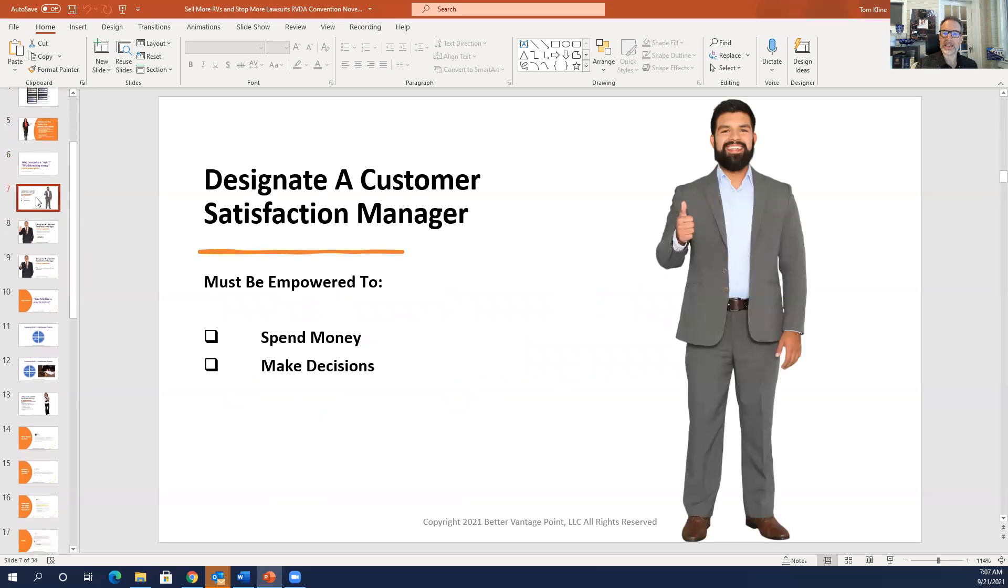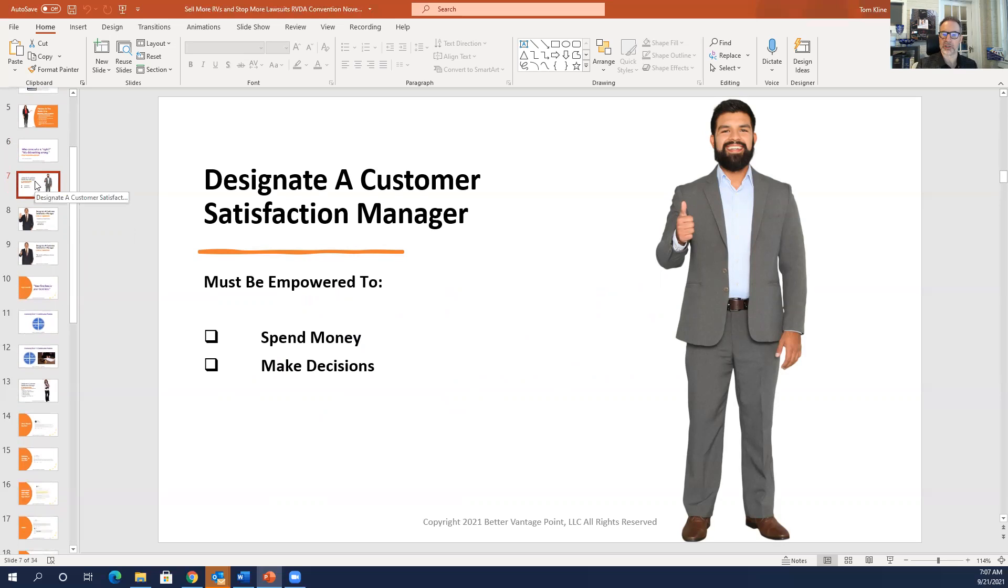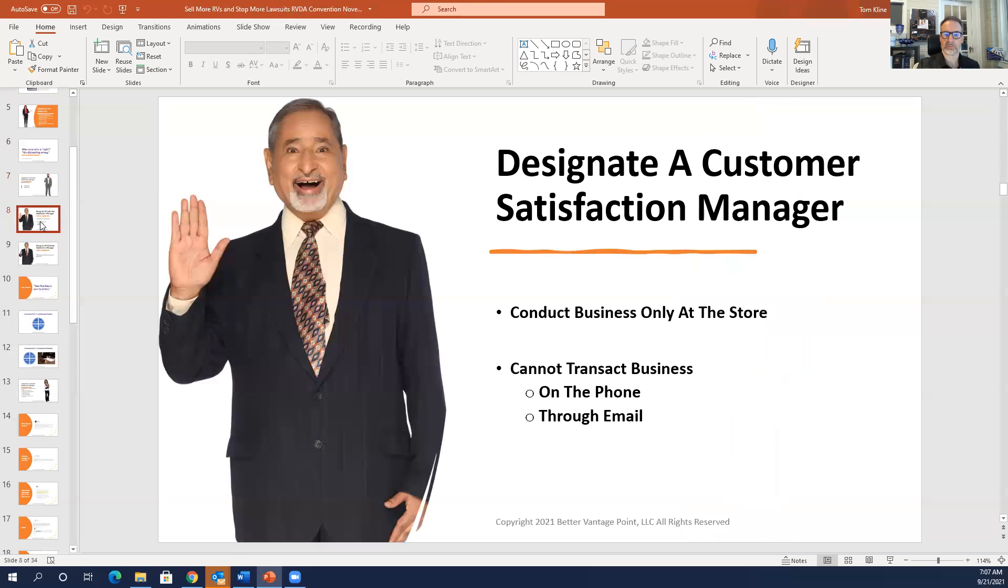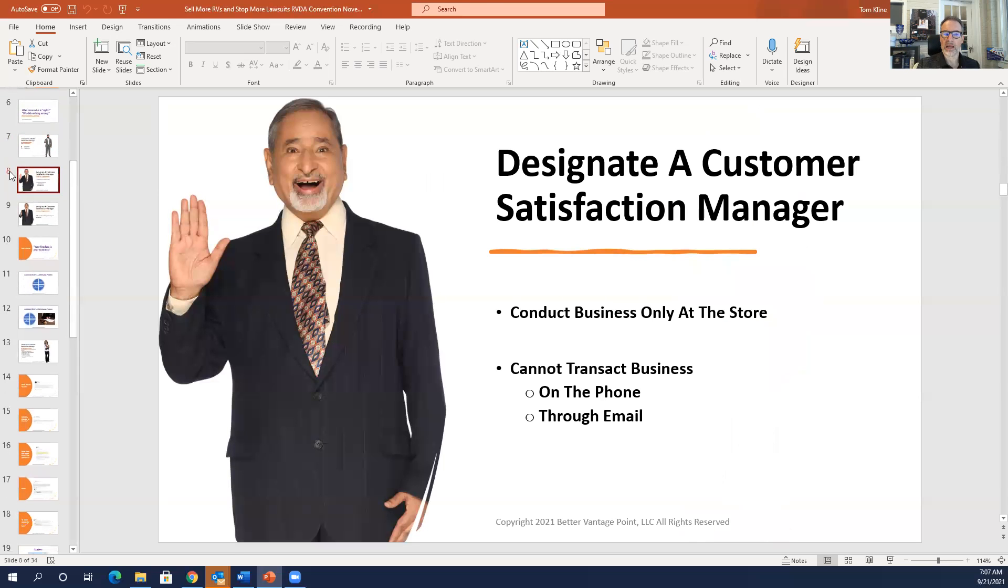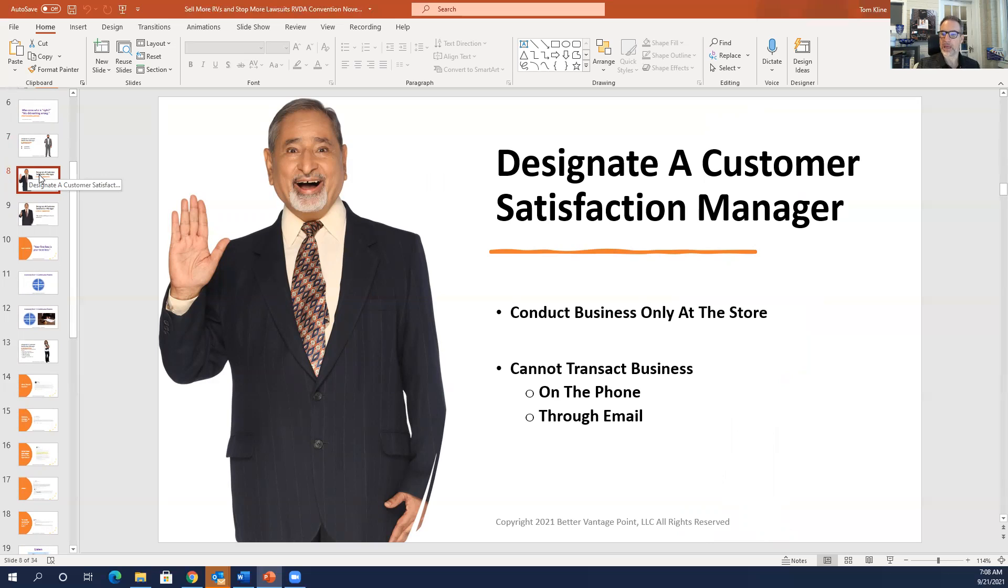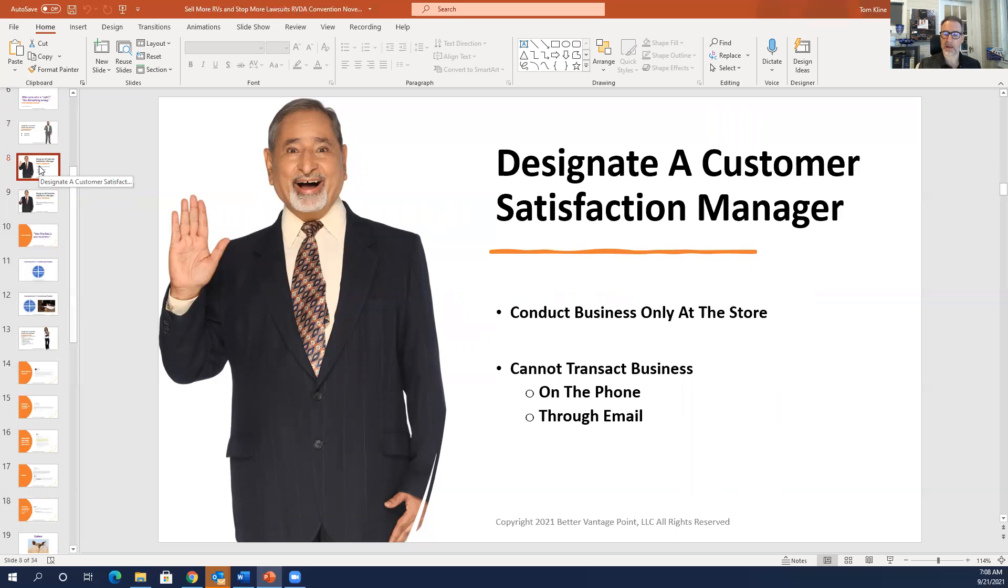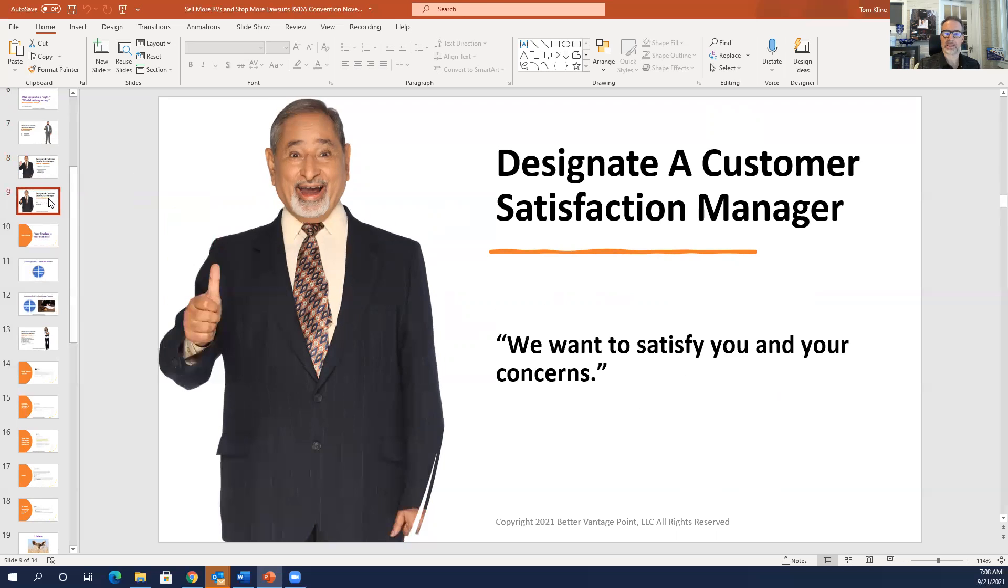So you need to designate a customer satisfaction manager. That person has to be empowered to spend money and make decisions. If they're meeting with the customer and they say to the customer, I really can't make a decision on this. I have to go check with my boss. The customer is going to get upset because they're going to say, well, then why aren't I meeting with the person who can make the decision? So the customer satisfaction manager should conduct business only at the store. And again, you cannot transact business on the phone or through email as much as customers would like to. Part of that is having them invest in the process by coming into the store. And you can't always get these things straight the first time they come in. Sometimes it takes two meetings. Sometimes it takes three meetings. But it's super important that you get them in because otherwise they are not particularly invested in the process.